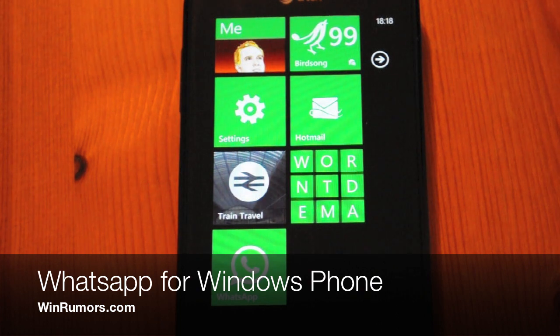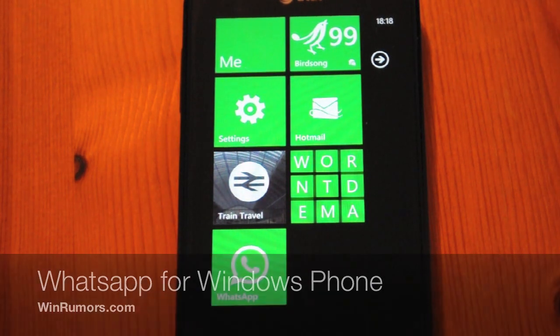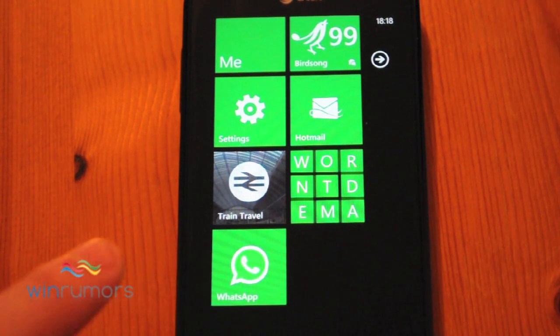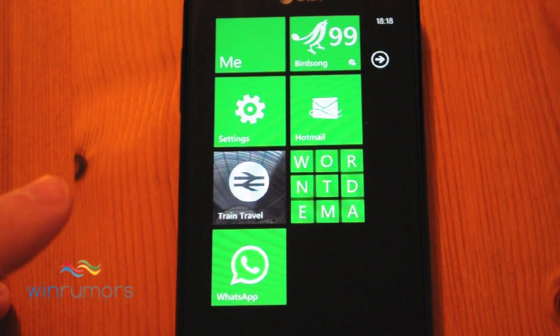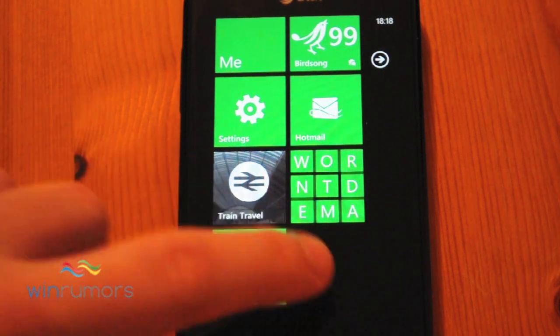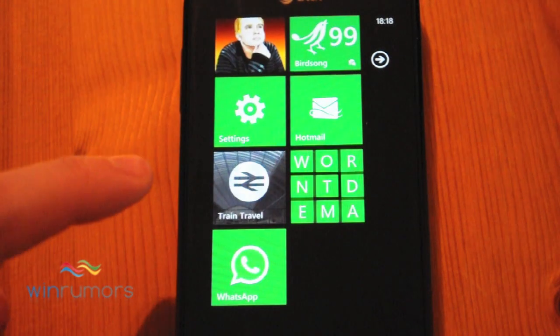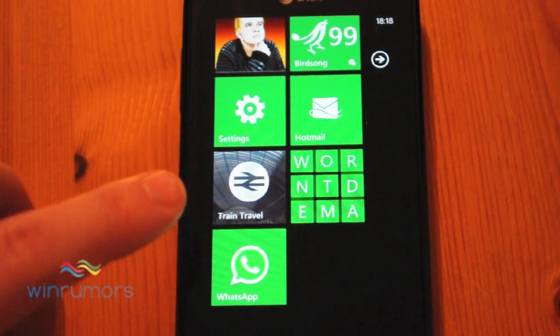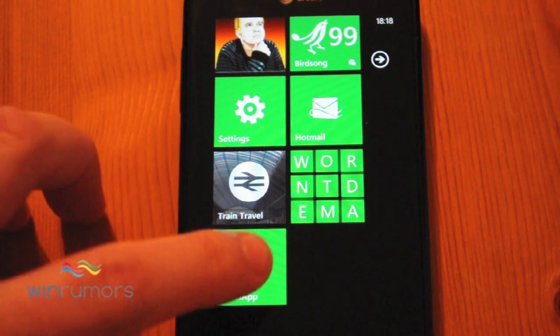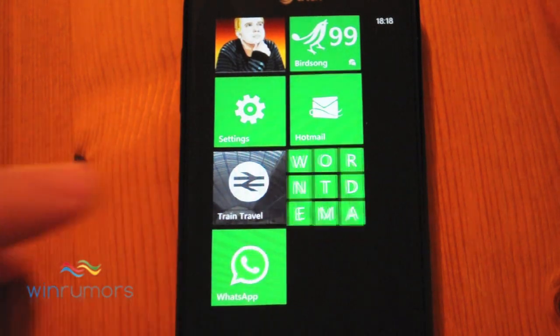Hey guys, this is Tom from WinRumours. Just going to have a quick look at the WhatsApp messenger app for Windows Phone 7. You can see I've installed it and it's got a live tile on the start screen here. So we just launch that.